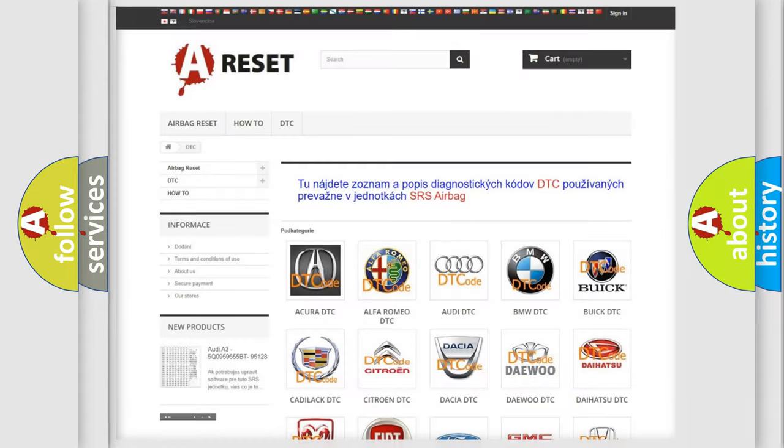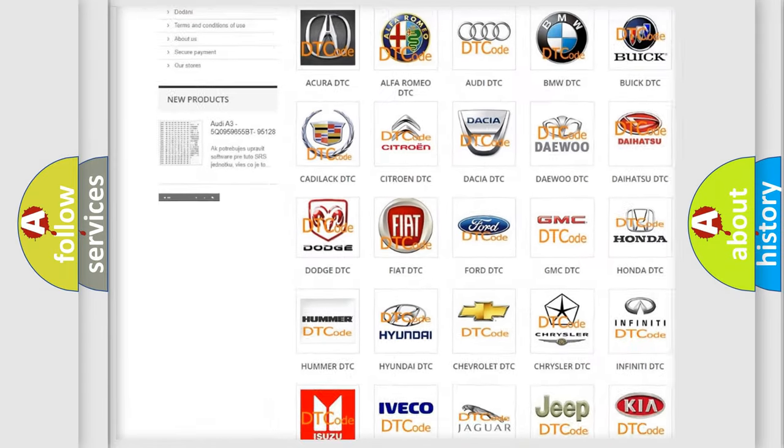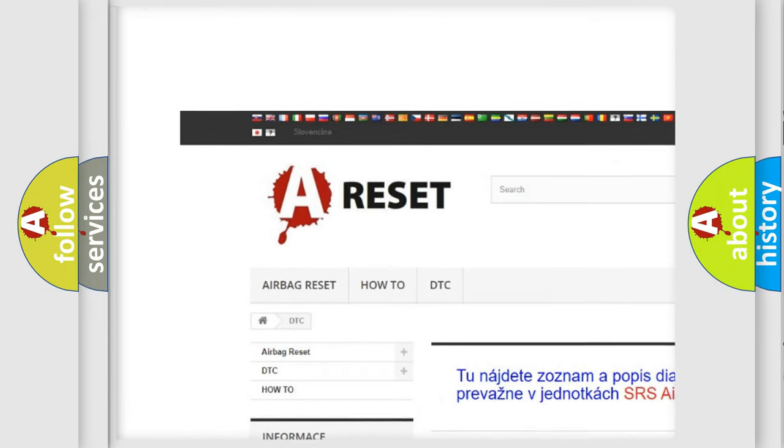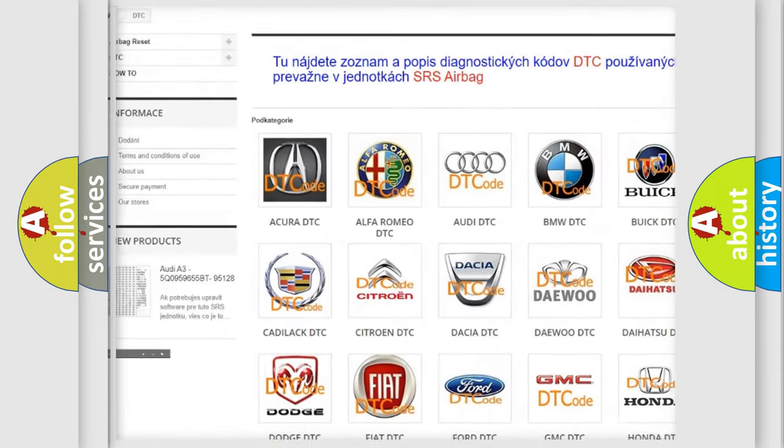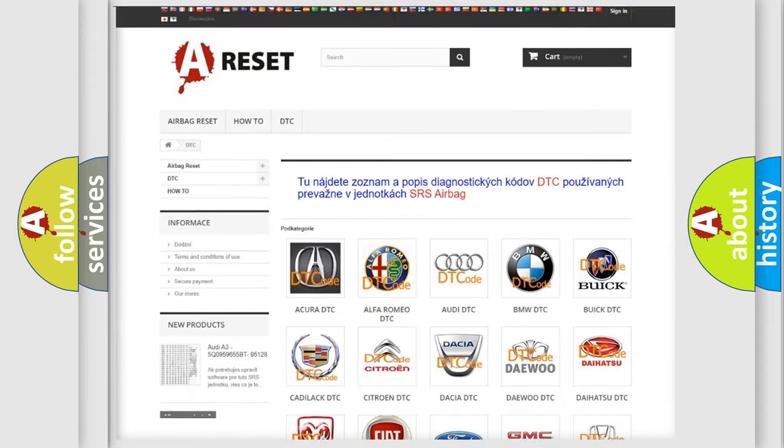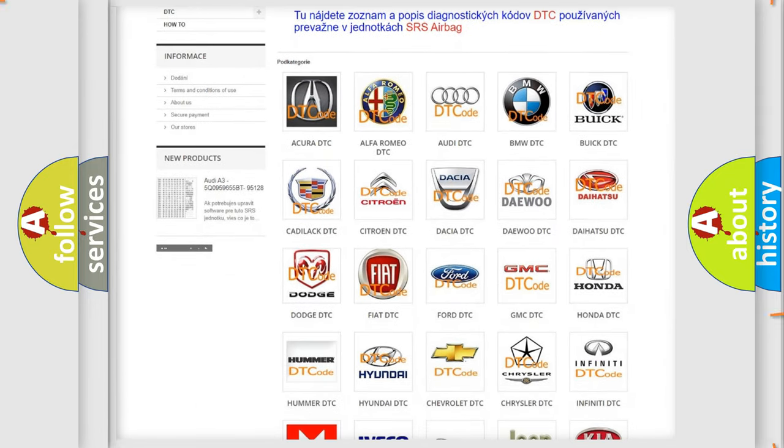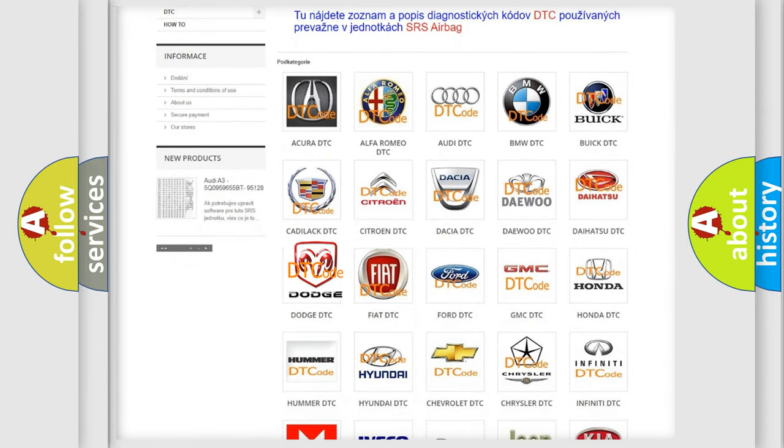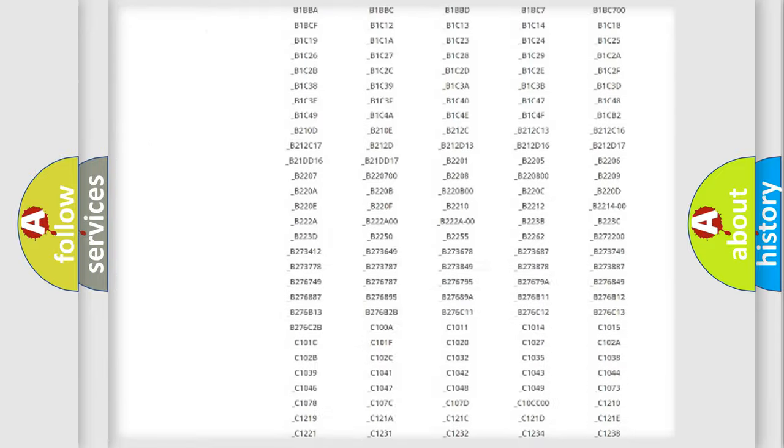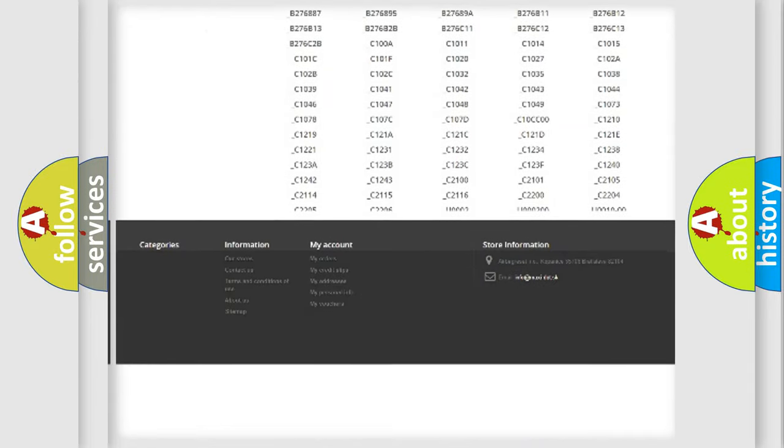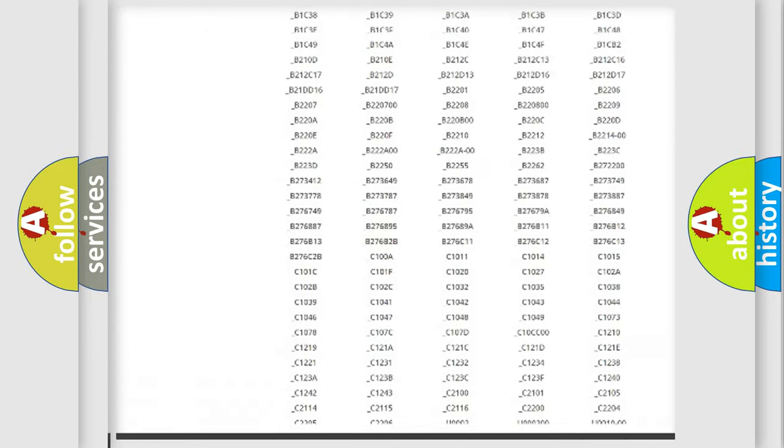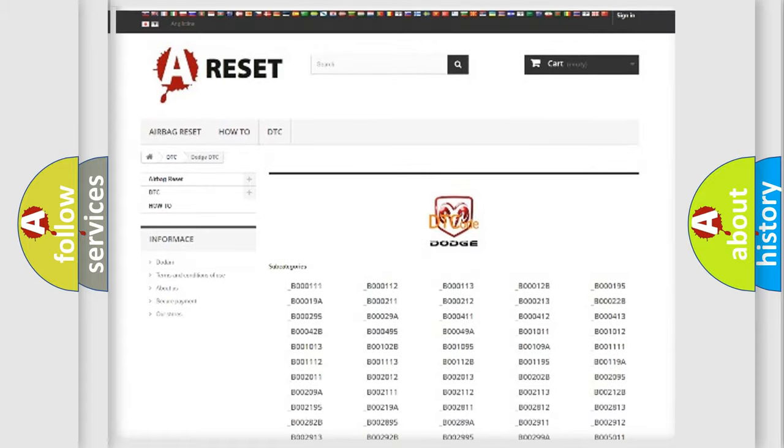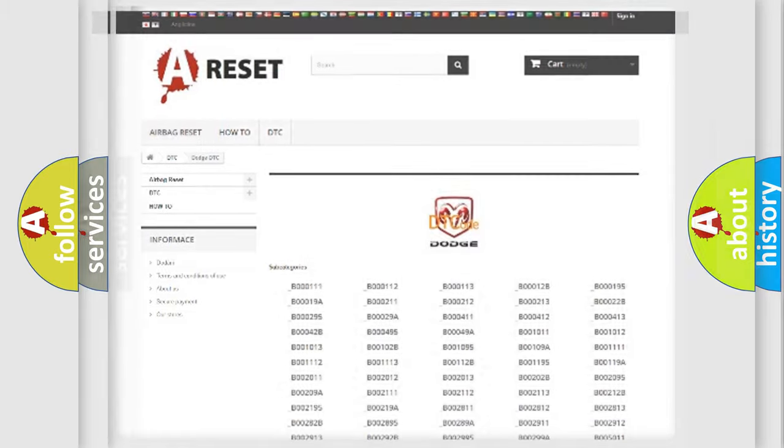Our website airbagreset.sk produces useful videos for you. You do not have to go through the OBD2 protocol anymore to know how to troubleshoot any car breakdown. You will find all the diagnostic codes that can be diagnosed in Dodge vehicles and many other useful things.